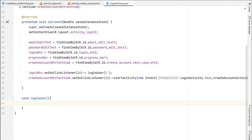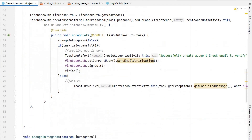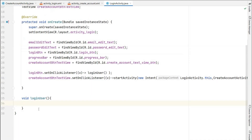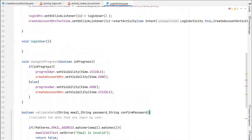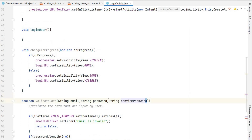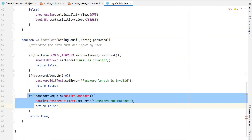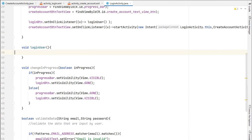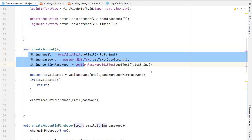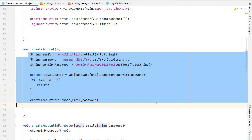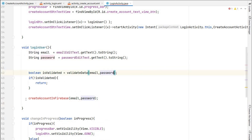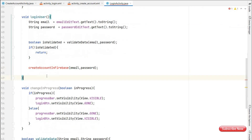Before writing the login logic, copy two methods from CreateAccountActivity — changeInProgress and validateData — and paste them below. In changeInProgress, replace create_account_button with login_button. In validateData, we only need to validate email and password, so remove the confirm password validation. In the loginUser method, get email and password, validate the data, and if valid, call a new method loginAccountInFirebase.